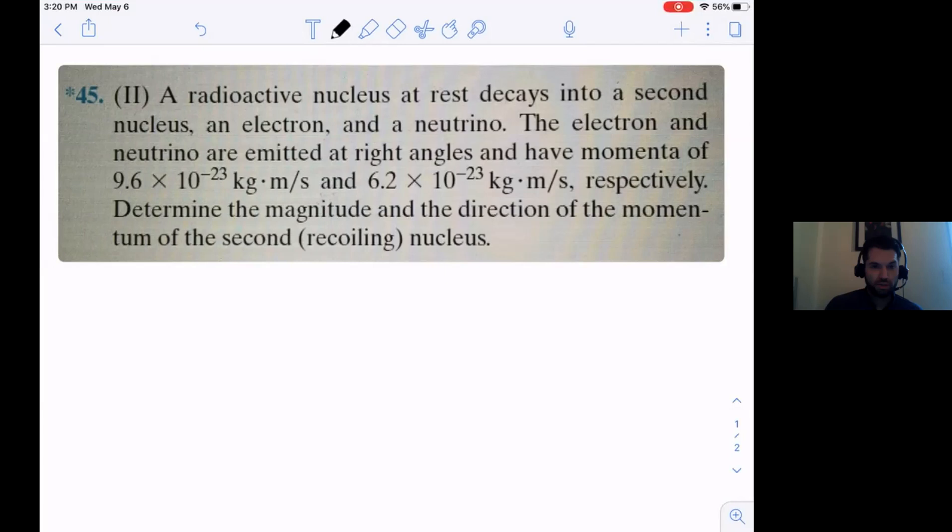Let's take a look at 45. A radioactive nucleus at rest decays into a second nucleus, an electron, and a neutrino, which means there are three particles as a result. The electron and the neutrino are emitted at right angles and have momentum given as the following, respectively. Determine the magnitude and direction of the second recoiling nucleus.